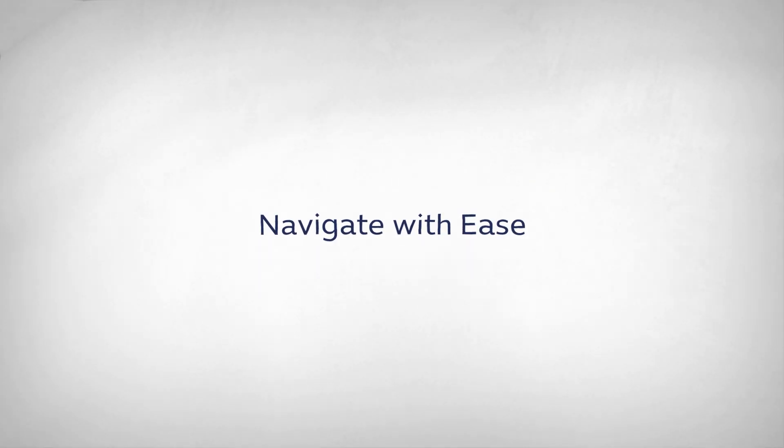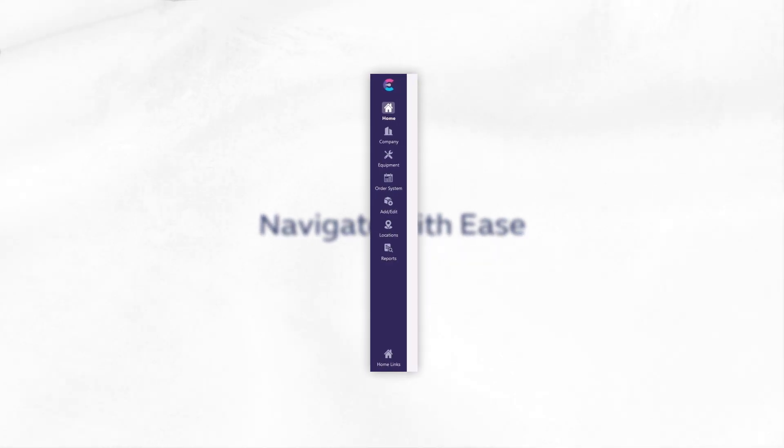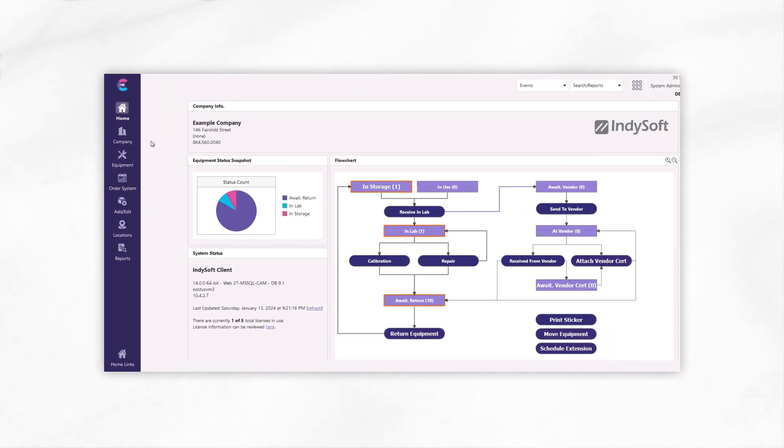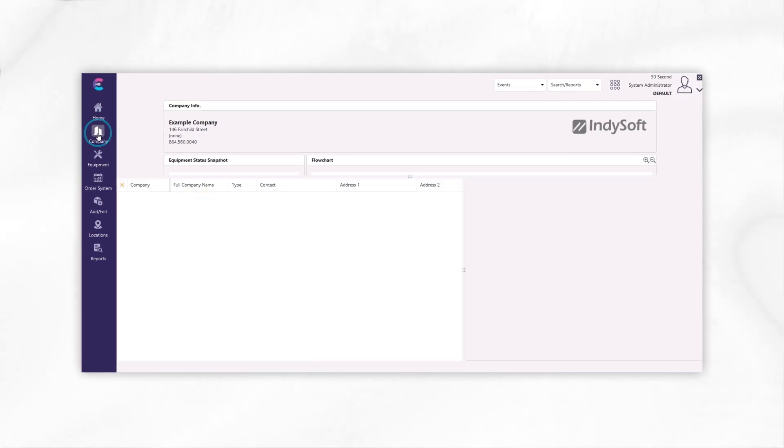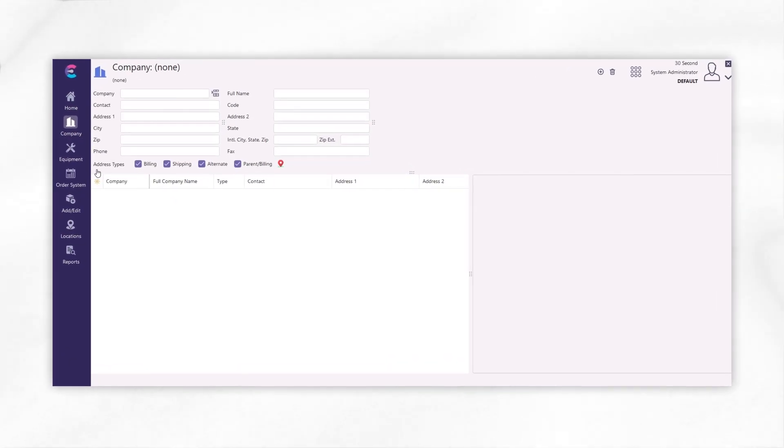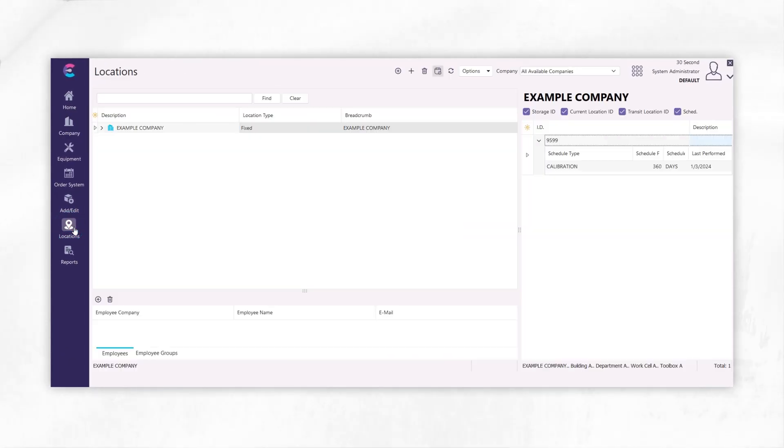Navigate with ease. Building upon our existing tabs, our upgraded left panel provides quick access to company profiles, location management and reporting.